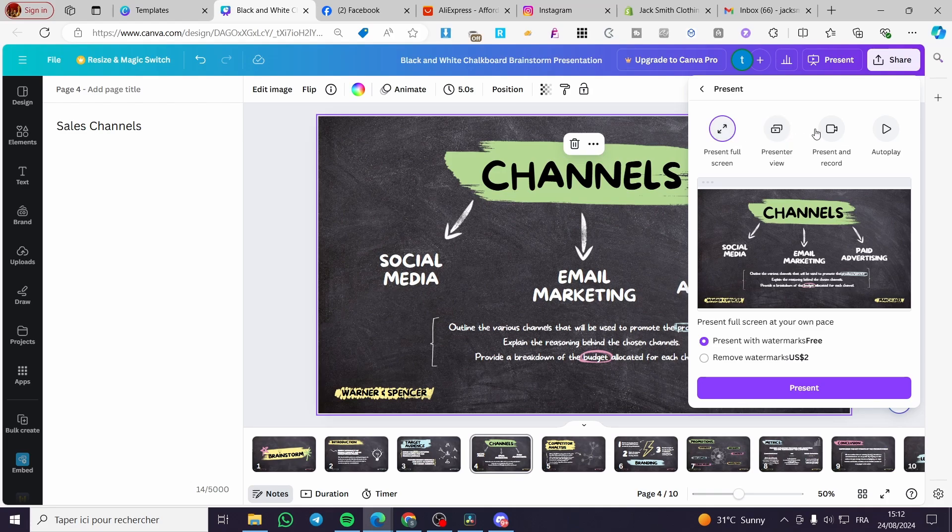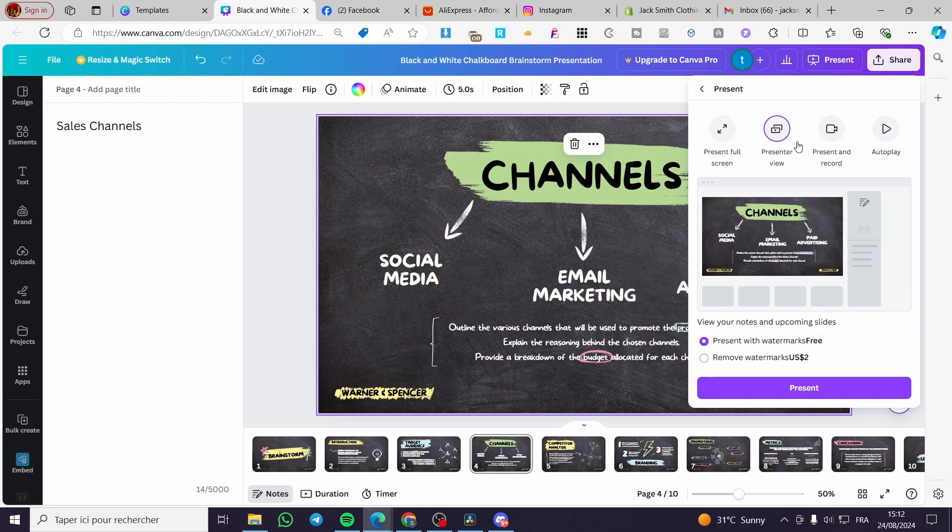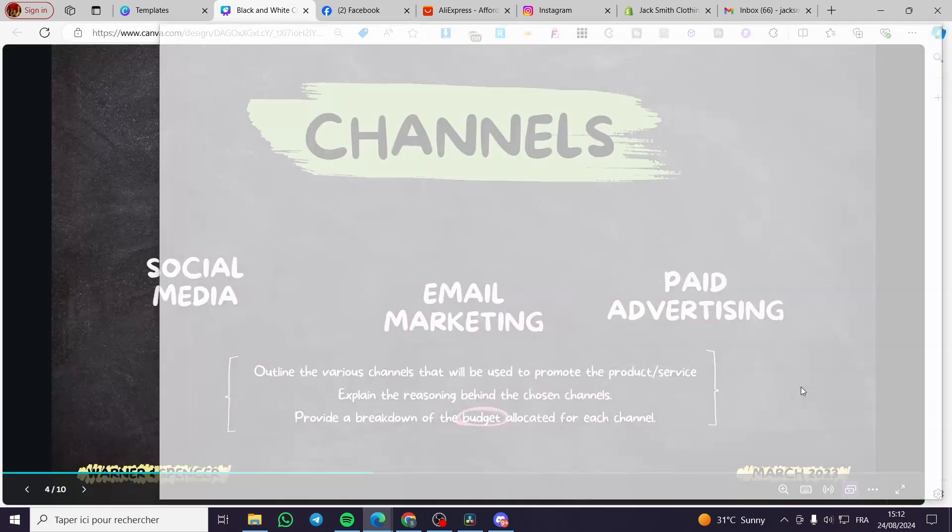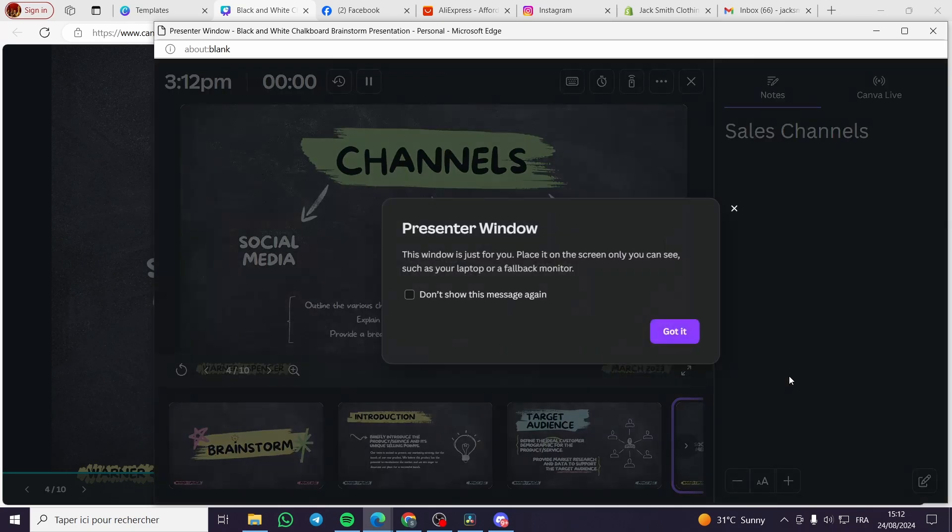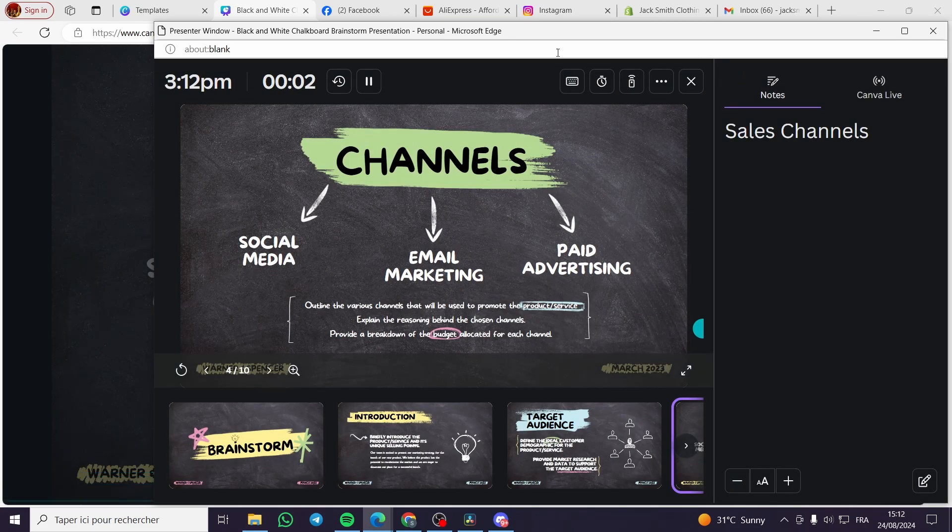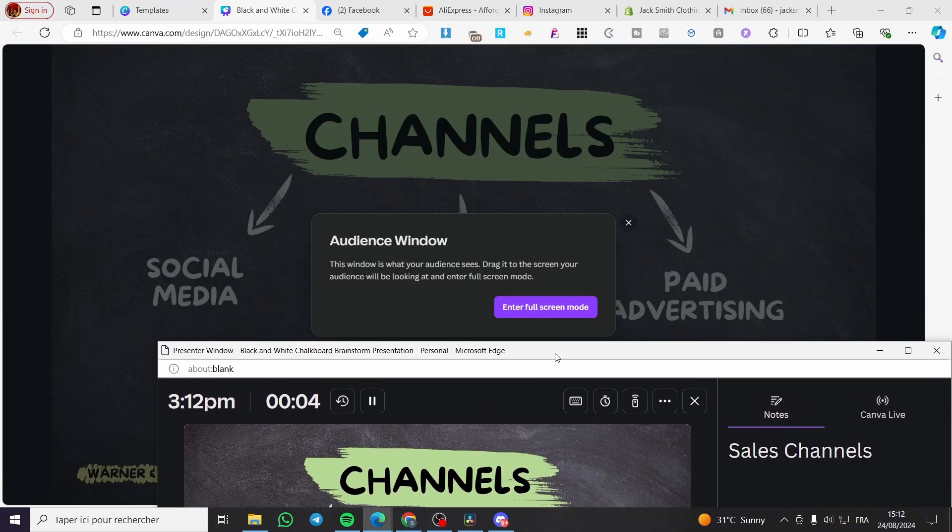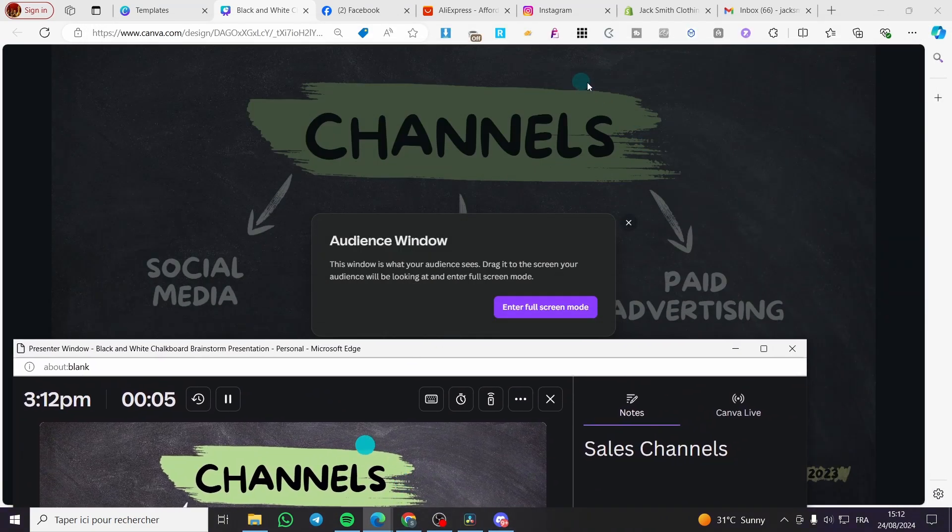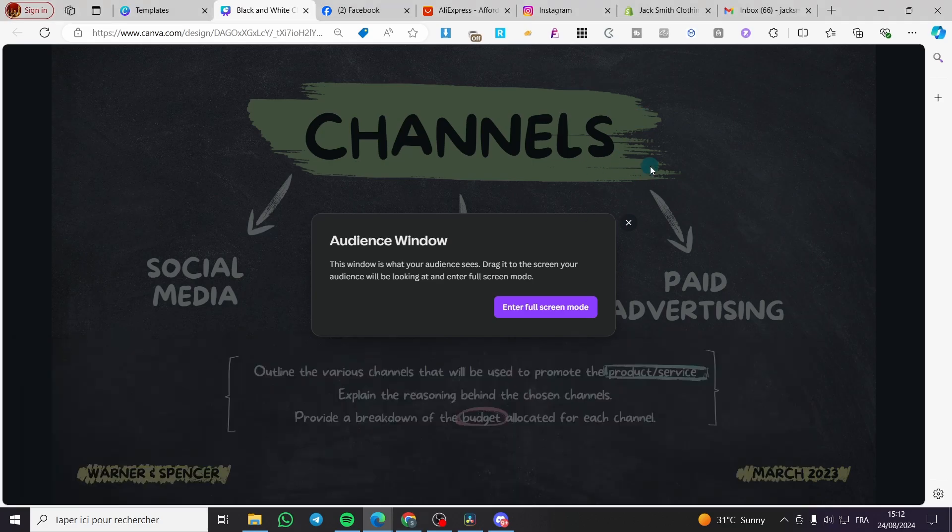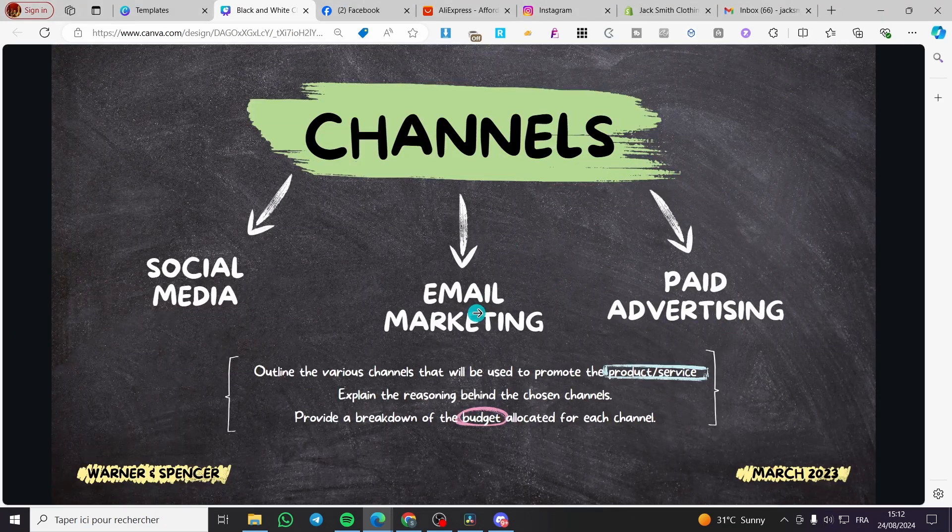On this specific one here, we have a full presentation and we have the presenter view. I'm going to select the presenter view, click on present, and right here we have two screens.